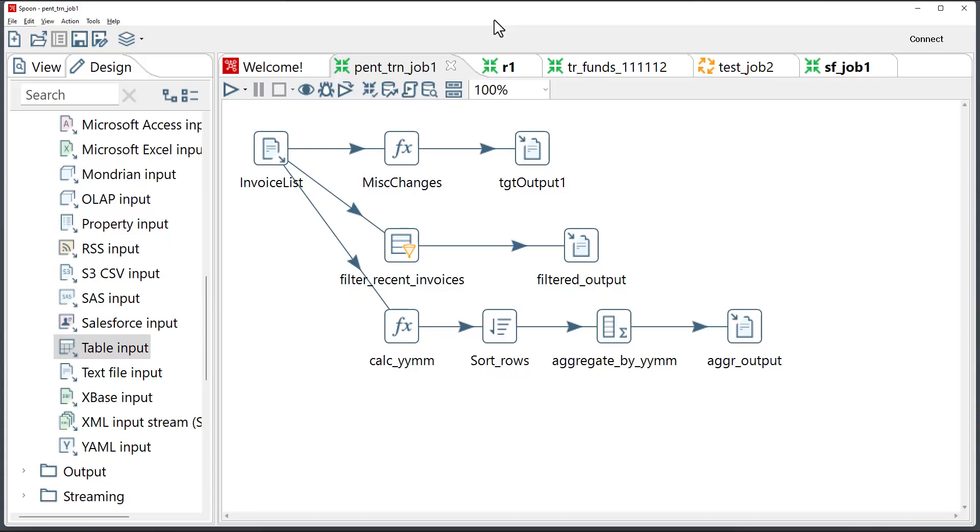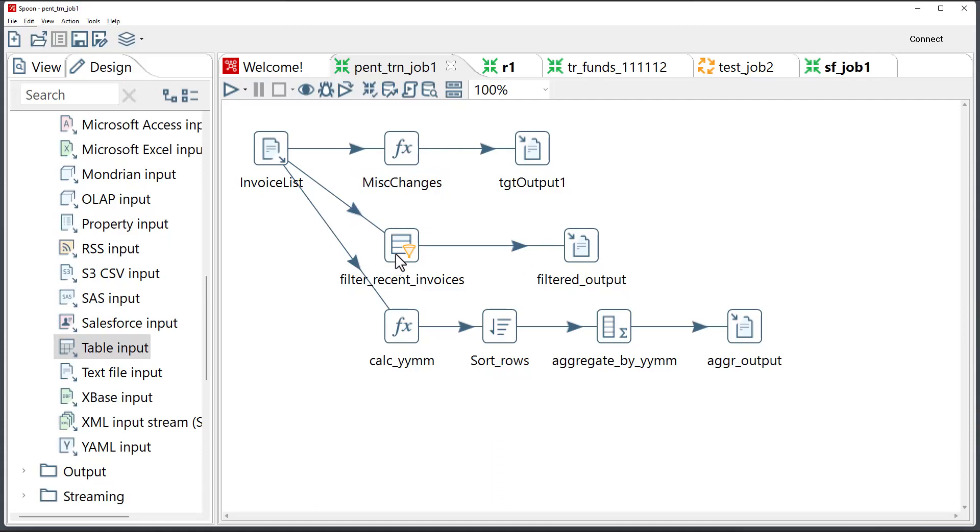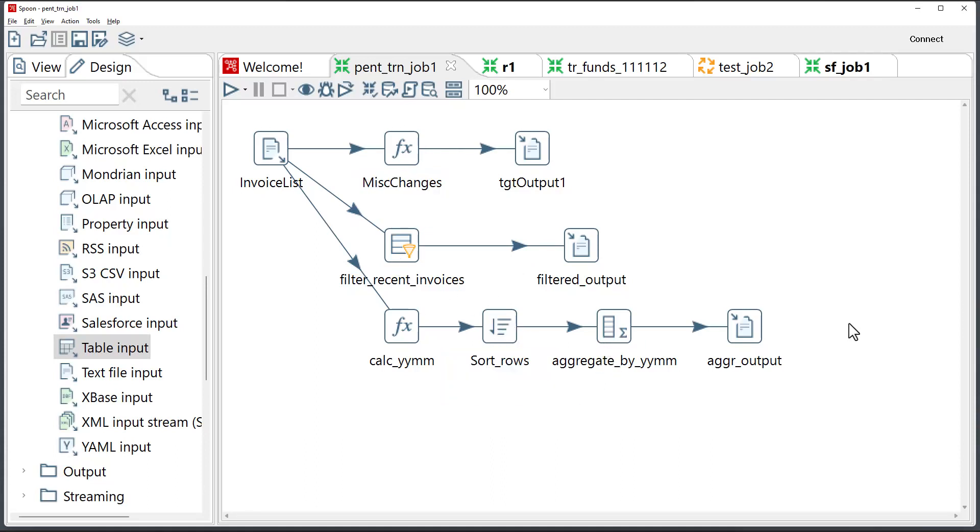This is a sample job that I'll be converting. It has several types of components: a source, several formulas, a filter, a sorting component, aggregation, and three targets.